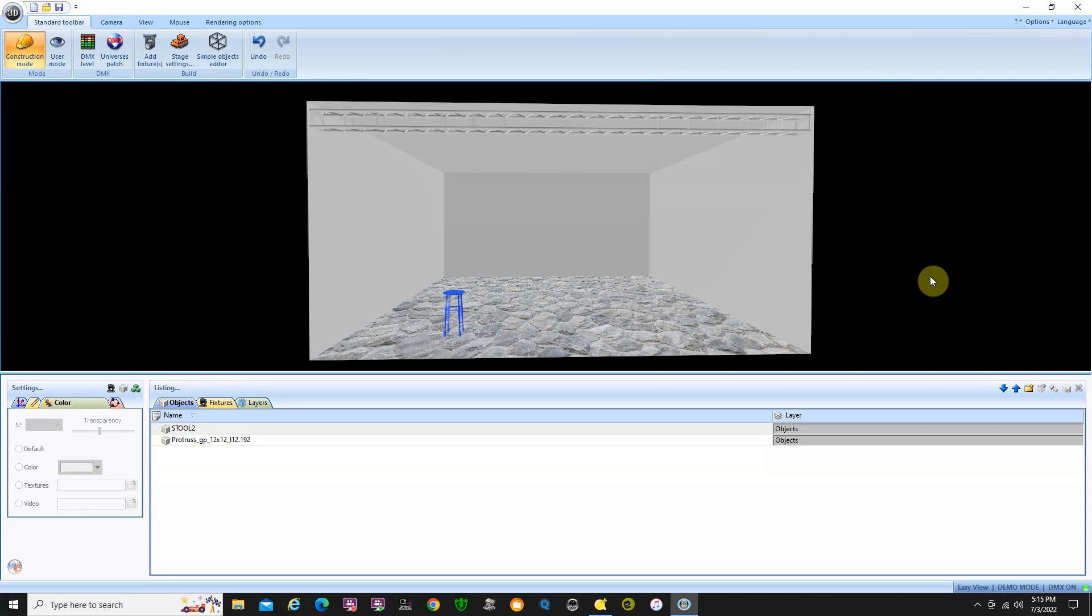This is part three of the tutorial about Magic 3D Easy View and QLC Plus. So I've got my stage set up. I placed the truss up there to place some lights on it, and I put a little stool on the stage. So we've done some object placement. The next thing we need to do is we're going to actually place some fixtures on the stage and patch them.